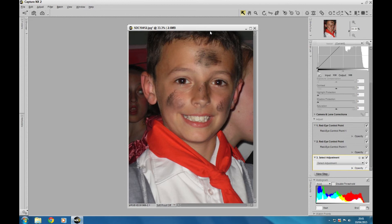Absolutely brilliant tool to use — this really is a great bit of software. NX2 is one of the best RAW converters on the market and it's well worth the money. That's just one way of getting rid of red eye, and to be honest with you, it's one of the easiest ways I've ever used. I hope you've enjoyed watching this and I hope it's been helpful. I'll see you next time.